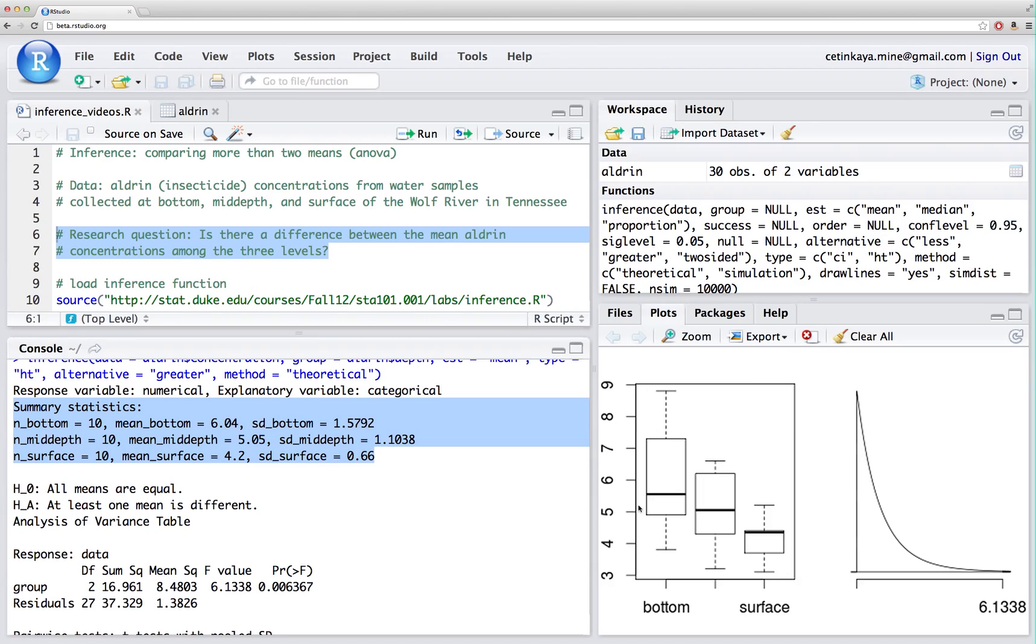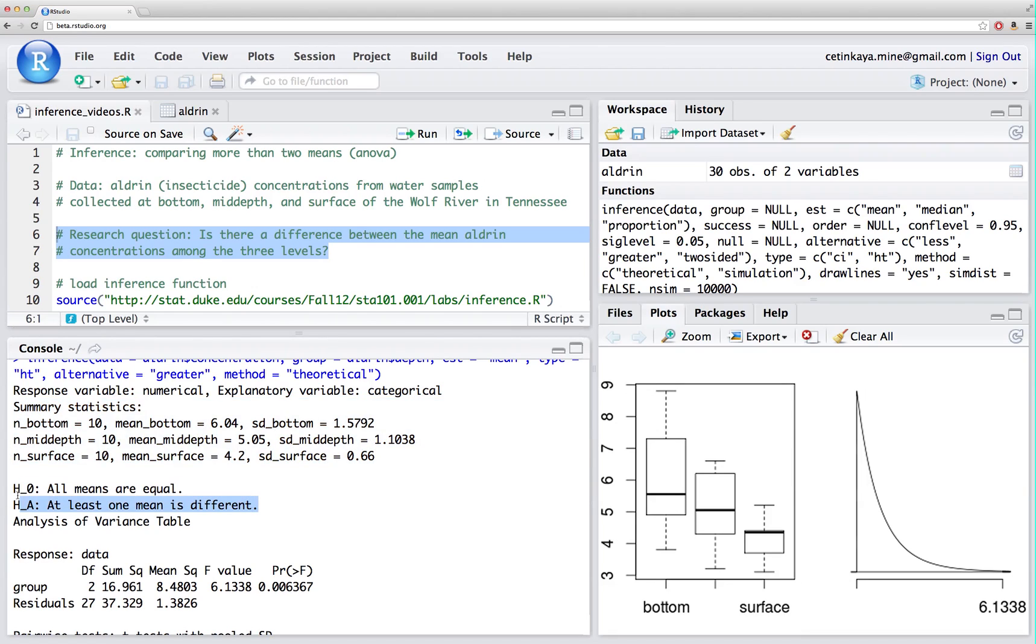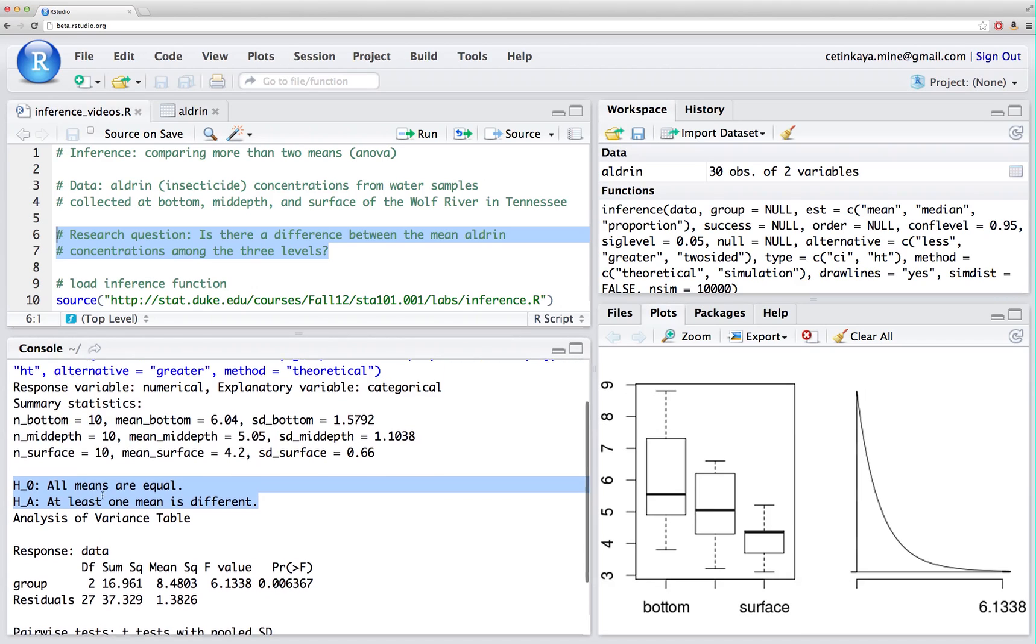We also have the standard deviations associated with these levels. The box plot down here also shows us that the average concentration at the bottom is slightly higher than the mid-depth, which is slightly higher than the surface. My null hypothesis in ANOVA is that all means are equal, and the alternative is that at least one mean is different.